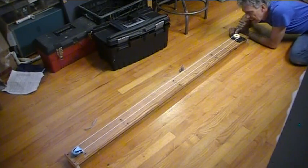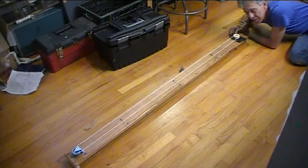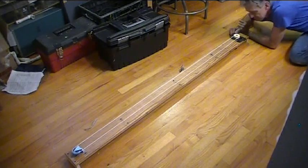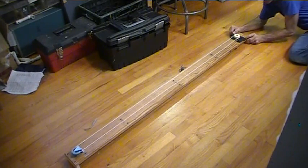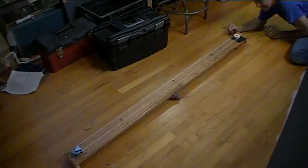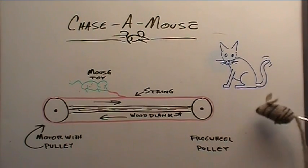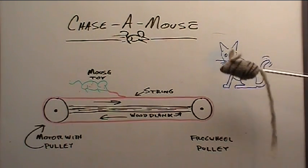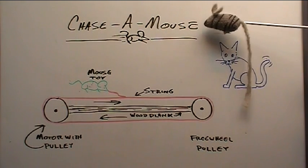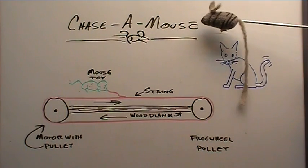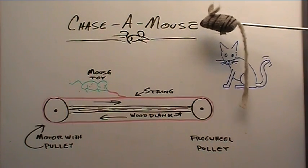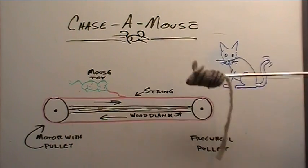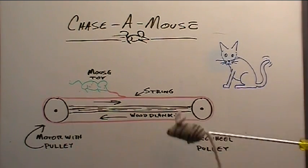Here we are again. Follow along and I'll show you how to build this crazy thing. It's the Chase-a-Mouse. Let's explain the basics behind the Chase-a-Mouse. This just kind of came to me one day and might be a fun thing to do.